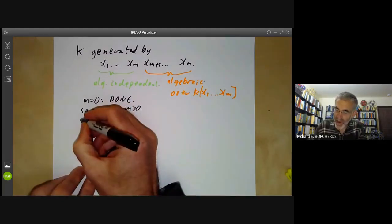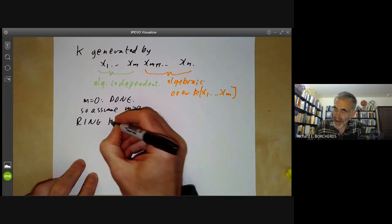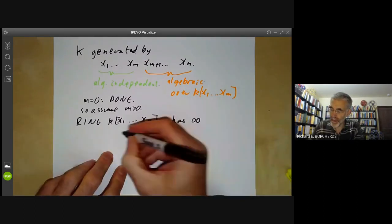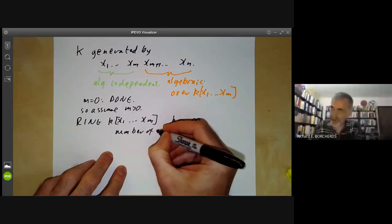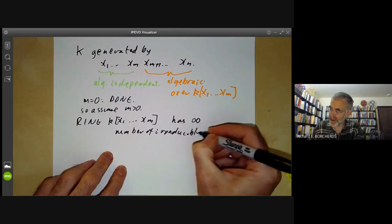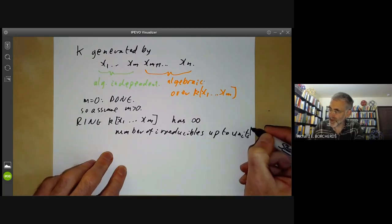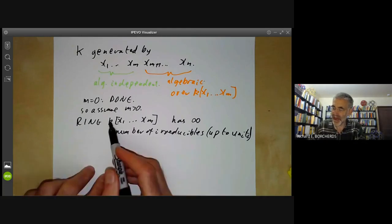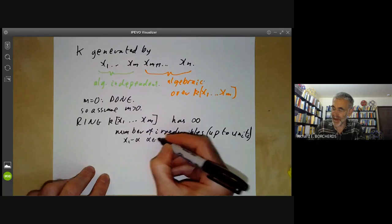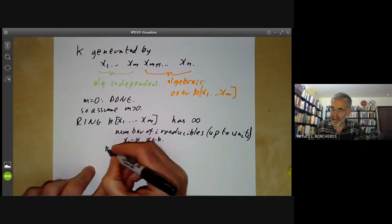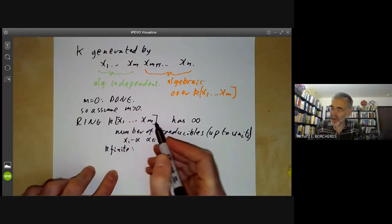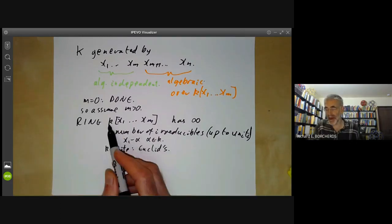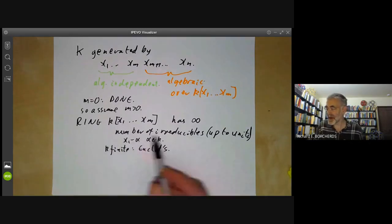We notice that the polynomial ring k[x₁, …, xₘ] has an infinite number of irreducibles, up to units. If k is infinite, we can just take x₁ − α for α in k. If k is finite, we can copy Euclid's proof that there are infinitely many primes over the integers and find there are infinitely many irreducible polynomials over a finite field. The point is there are infinitely many irreducibles, which informally means there are infinitely many places where functions can have poles.